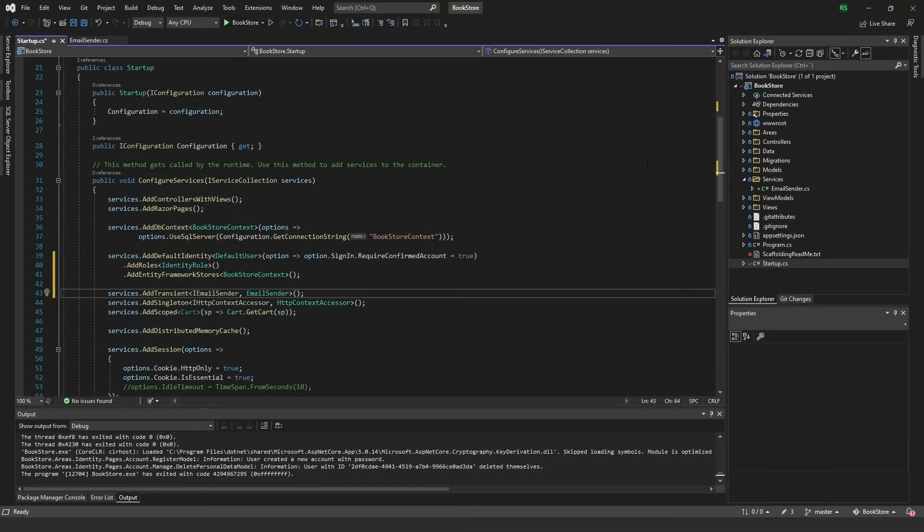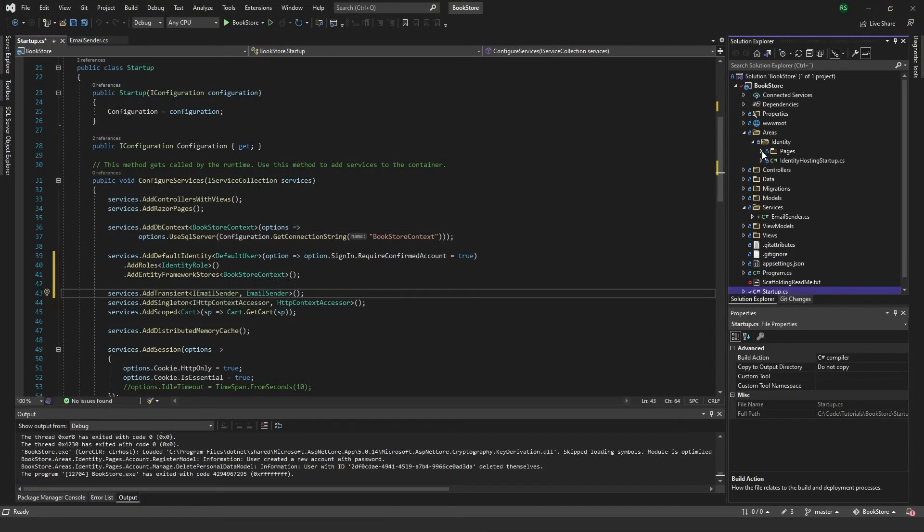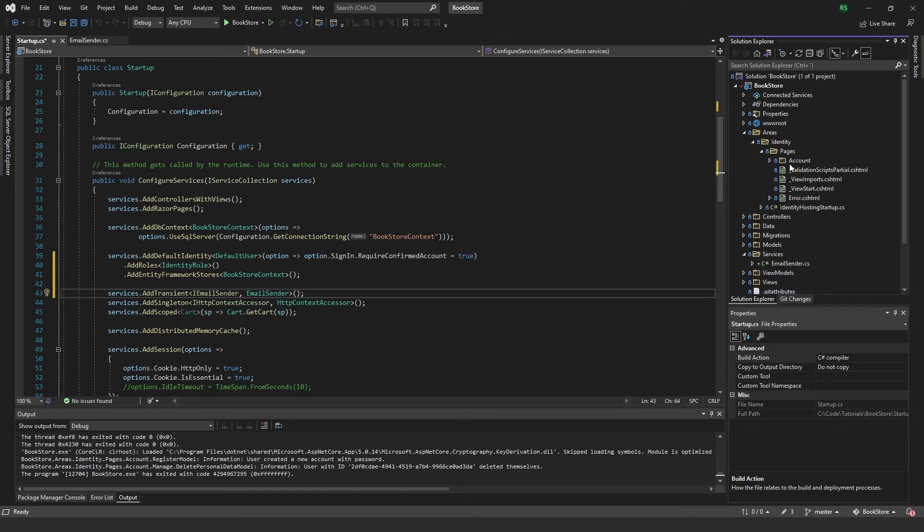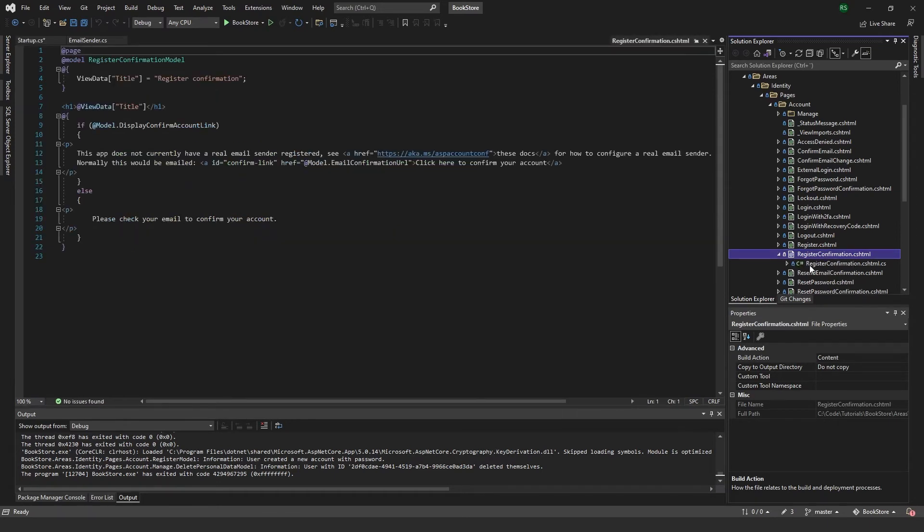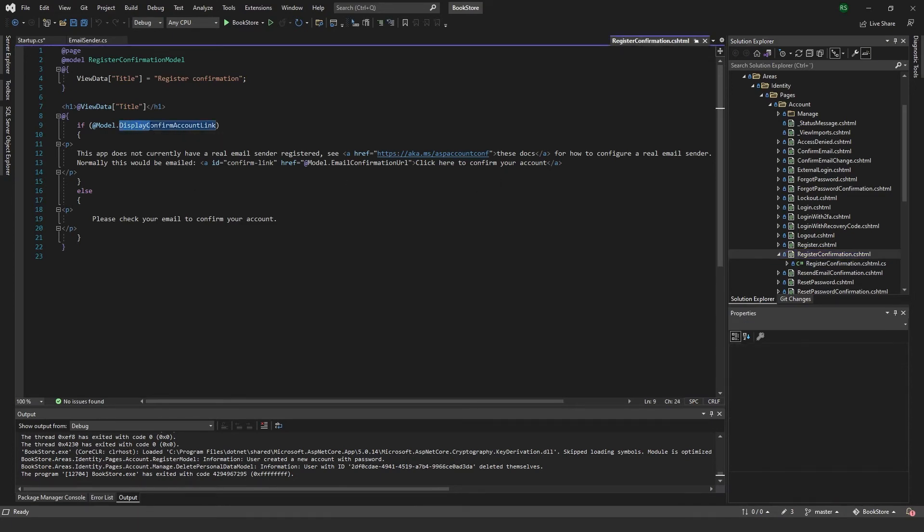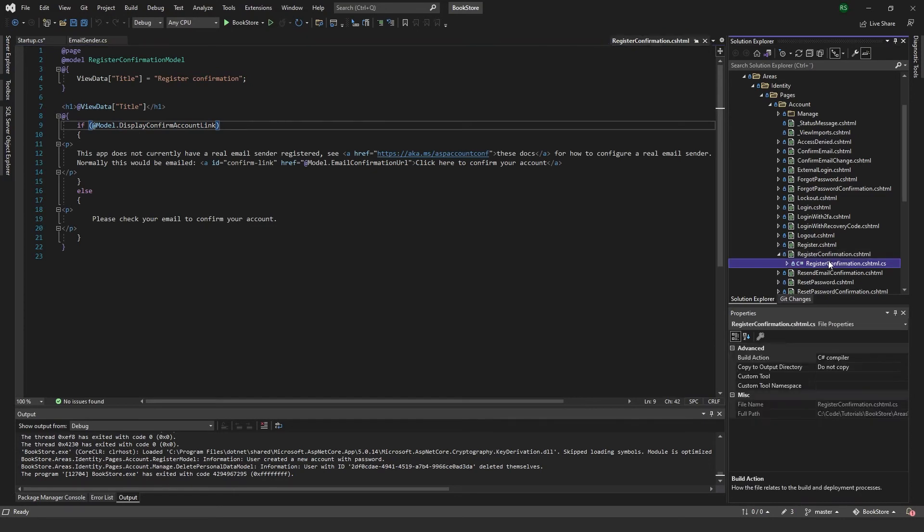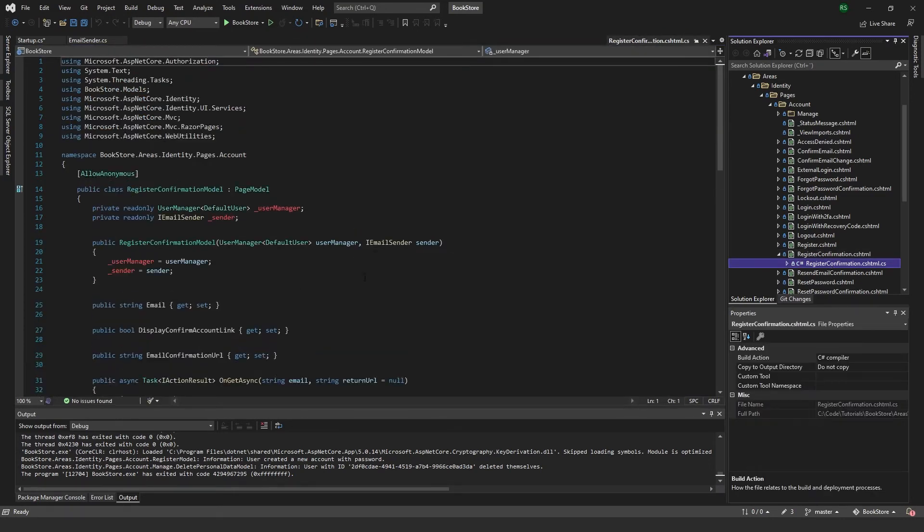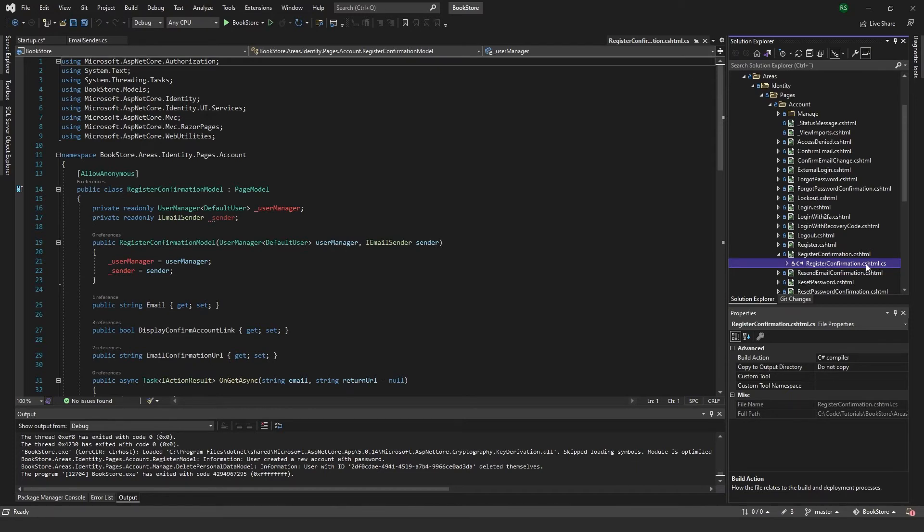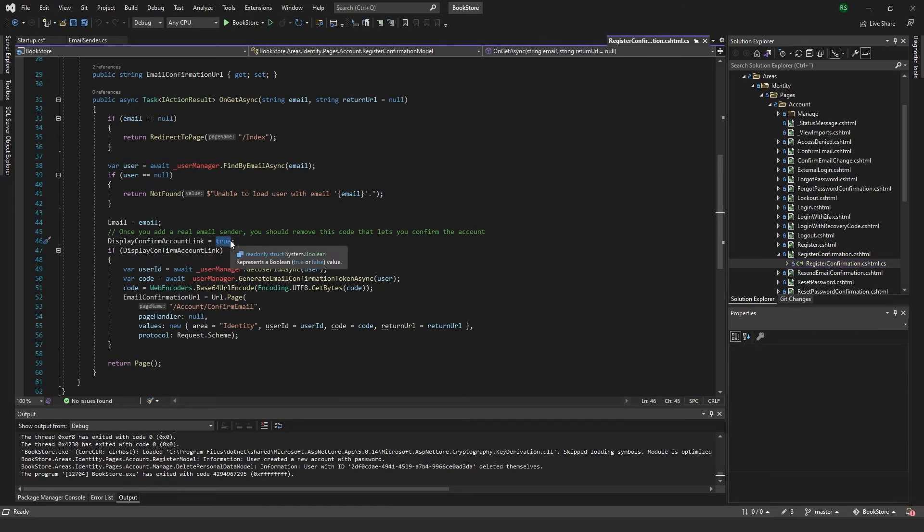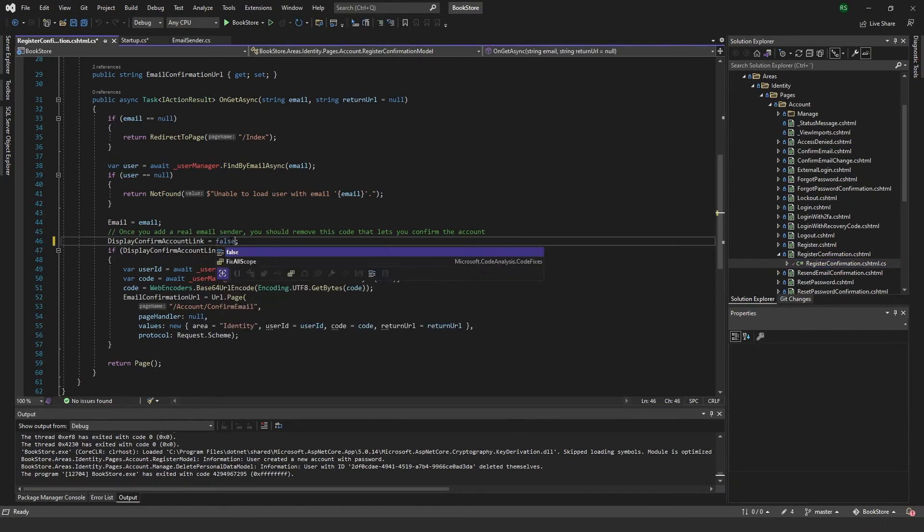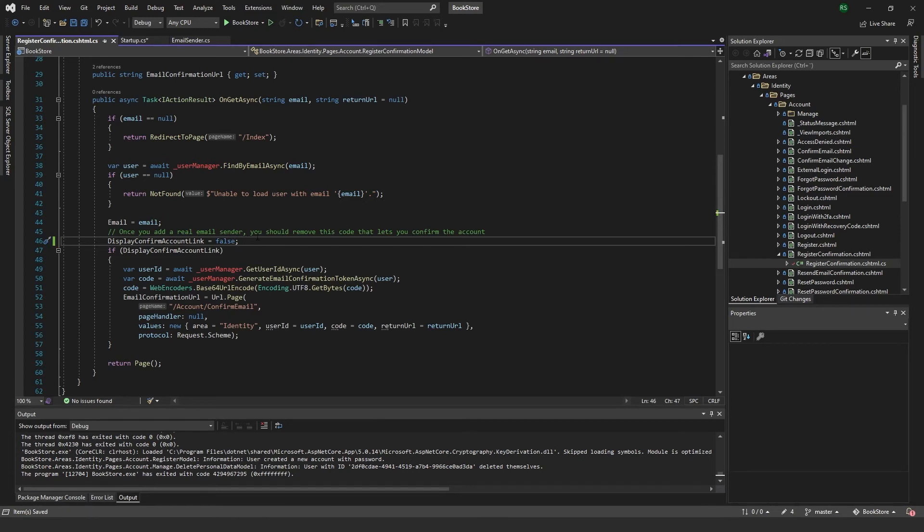So back in our project here, we're going to come to the areas folder, identity, and go to account. And down here in the register confirmation, you can see that you actually get the link right here if the display confirm account link is true. So we just want to go ahead and change that to false. So if you go to the cshtml.cs file for the register confirmation, you can scroll down a bit. And right here you can see display confirm account link. And just want to set this to false.